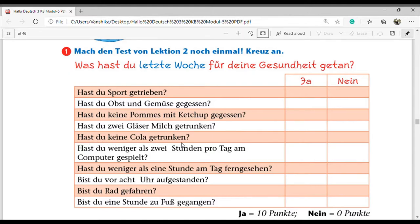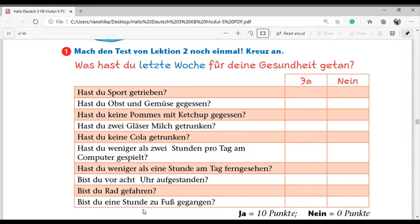Then 'Hast du keine Cola getrunken?' - have you not drunk cola? 'Hast du weniger als zwei Stunden pro Tag am Computer gespielt?' - have you played on the computer less than two hours every day? 'Hast du weniger als eine Stunde am Tag ferngesehen?' - have you watched TV less than one hour a day? 'Bist du vor acht Uhr aufgestanden?' - have you woken up before eight o'clock? 'Bist du Rad gefahren?' - have you cycled? 'Bist du eine Stunde zu Fuß gegangen?' - have you walked for an hour? For Ja you get 10 points, for Nein no points.